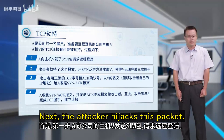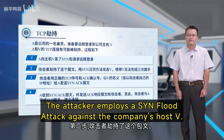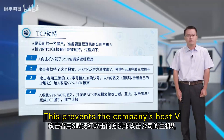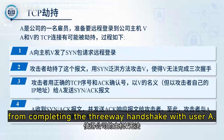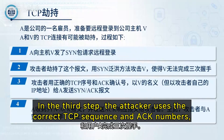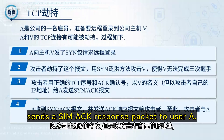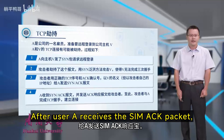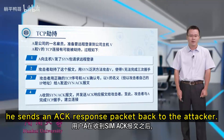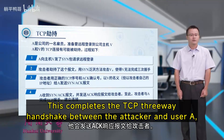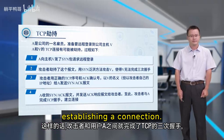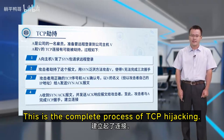First, A sends a SYN packet to the company's host V to request a remote login. The attacker then hijacks this packet by employing a SYN flood attack against host V, preventing V from completing the three-way handshake with user A. The attacker, using the correct TCP sequence and ACK numbers and pretending to be host V but using the attacker's own IP address, sends a SYN-ACK response packet to user A. After user A receives the SYN-ACK packet, he sends an ACK response back to the attacker, completing the TCP three-way handshake and establishing a connection. This is the complete process of TCP hijacking.